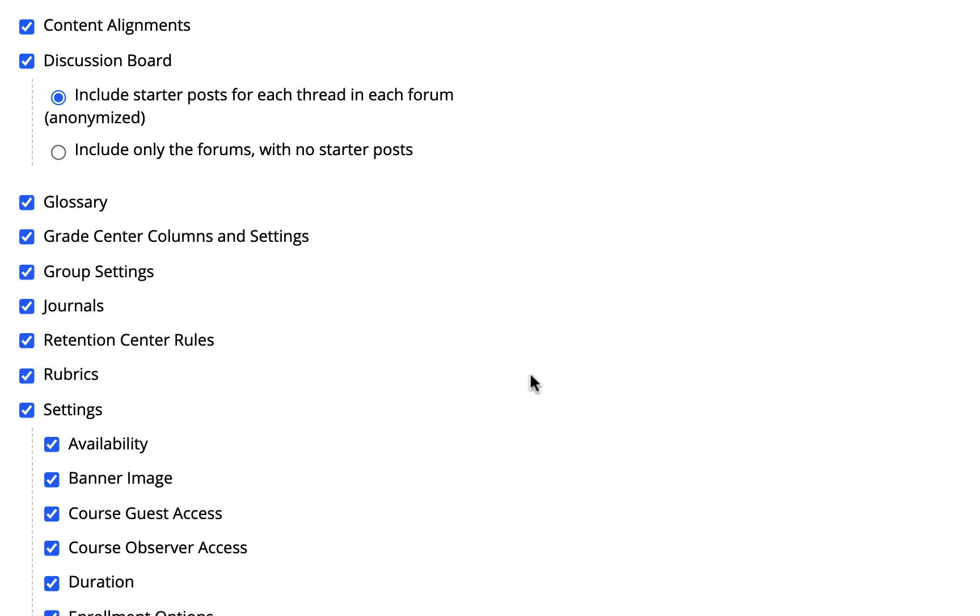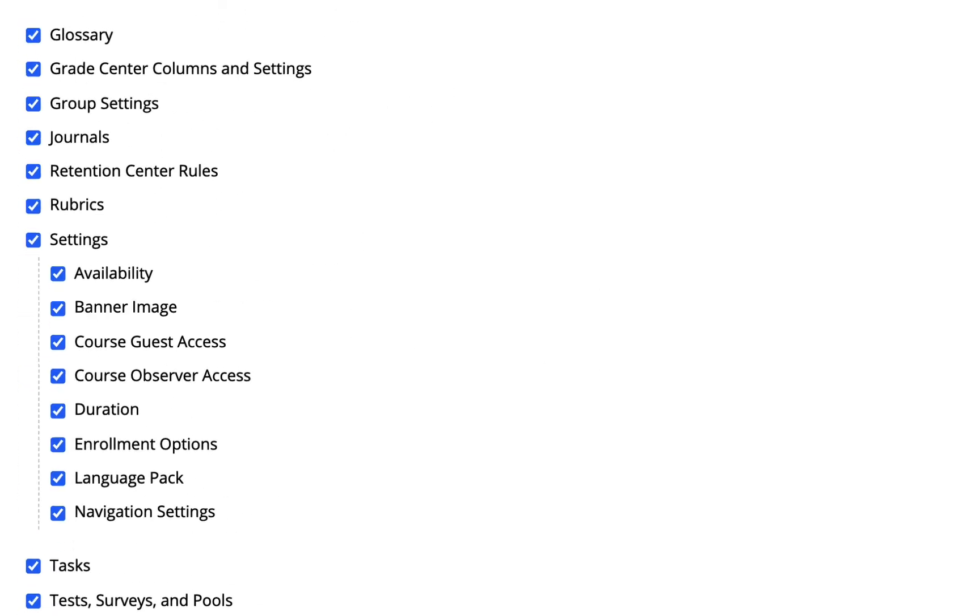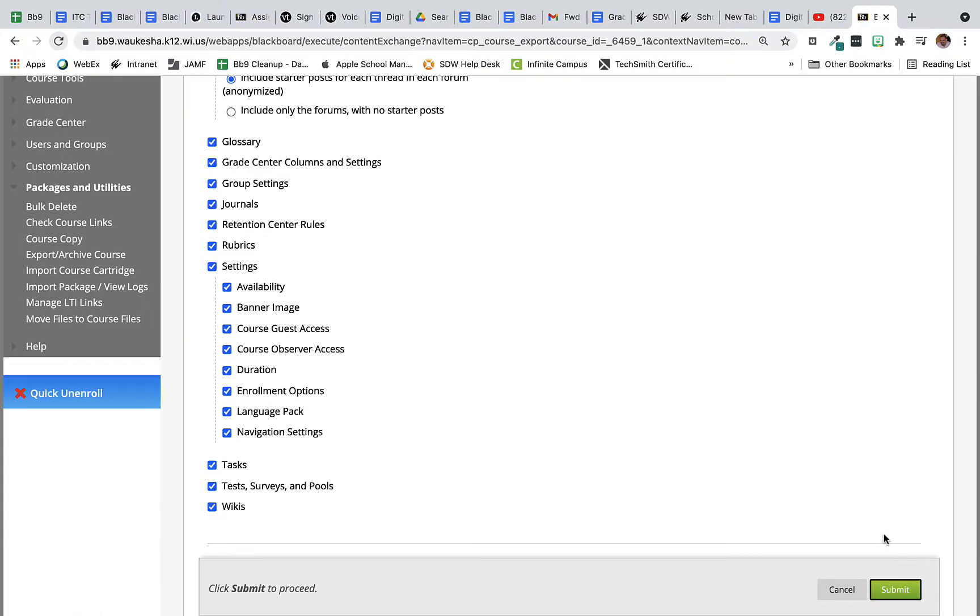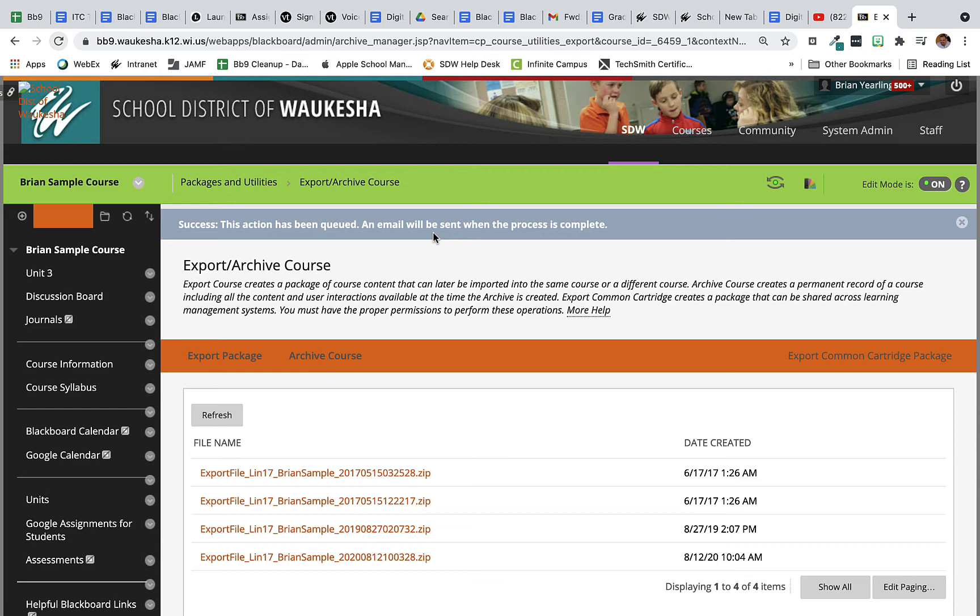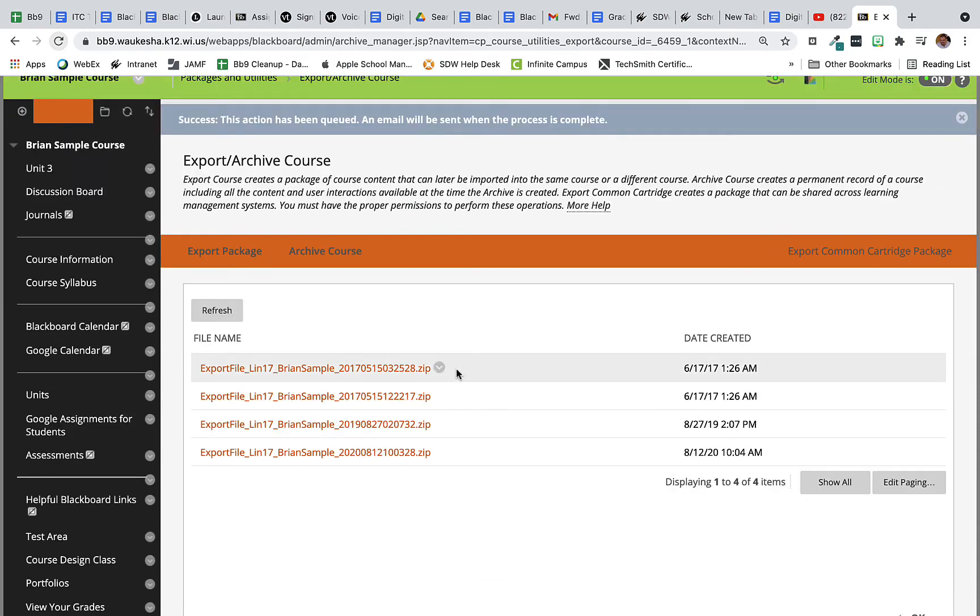Now large courses will take a little bit longer, but you don't have to do anything more. Then click submit. Here you can see that I've got this success. The action has been queued. When Blackboard has finally processed and packaged all of my files into a final zip file that I'll be able to move forward to my next blank course, I'll get an email and this will be a changed message here.